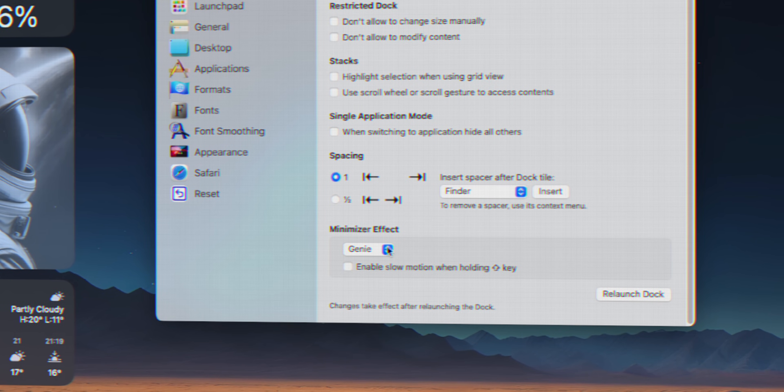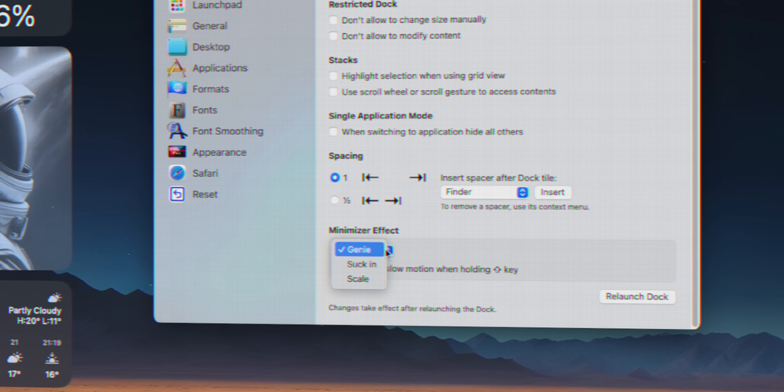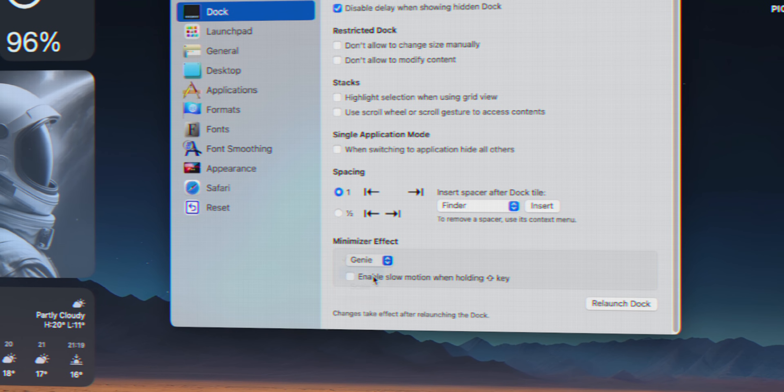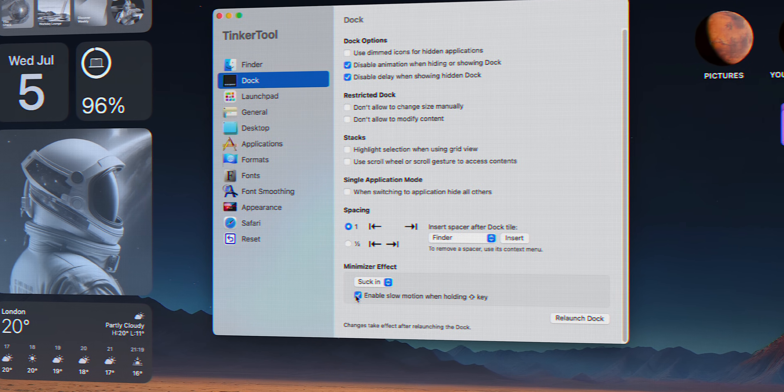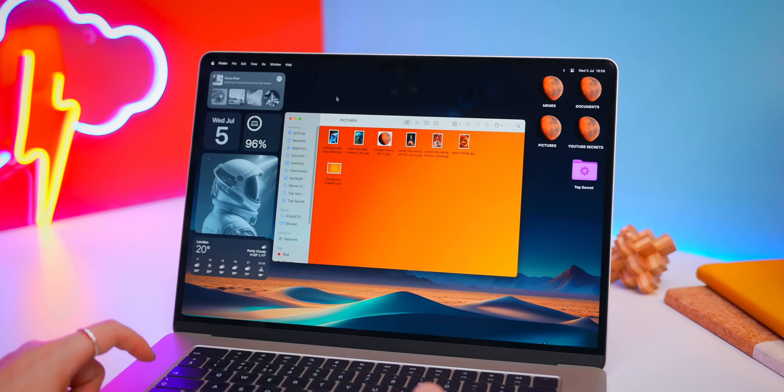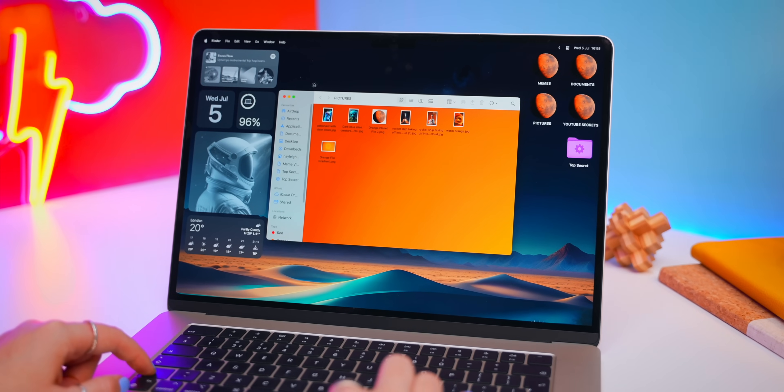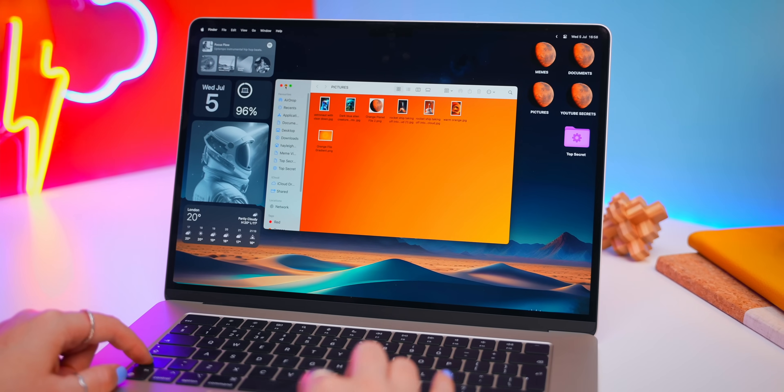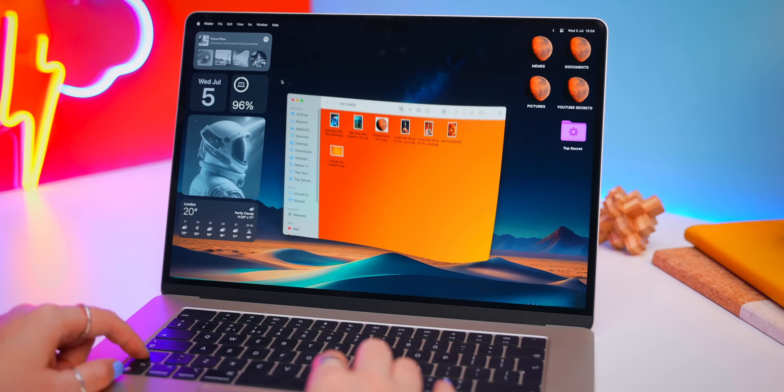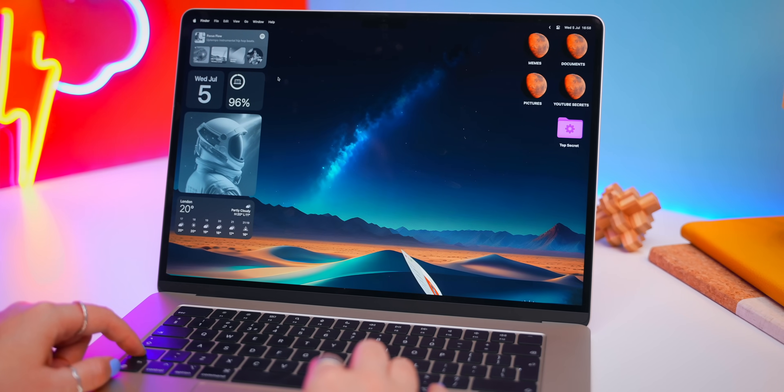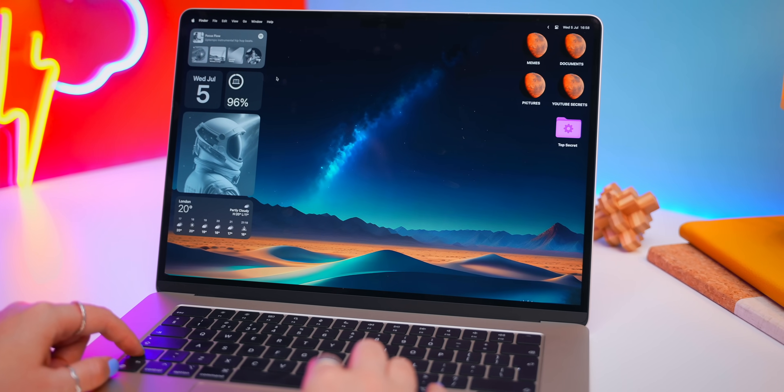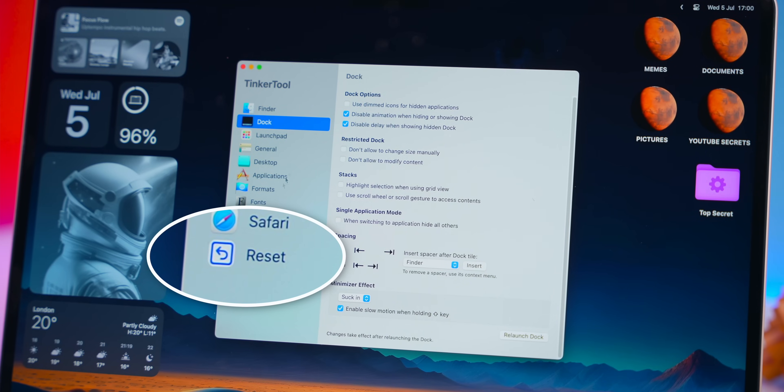You even get these folder minimize effects where you can change it from genie to second and if you hold down the shift key while minimizing a window you get this crazy cool slow animation and basically it's just a lot of fun to play around with these.